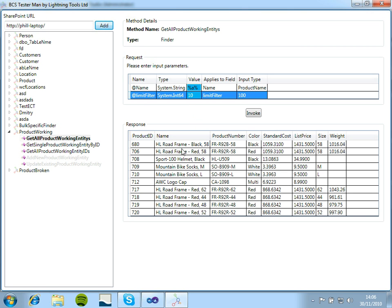If there isn't a limit filter on there, BCS Mesterman will limit it to 50 results coming back just to make sure that the program doesn't run and run with all of the data coming back. We just need to see that data is being retrieved.